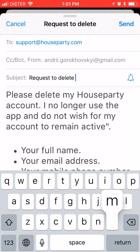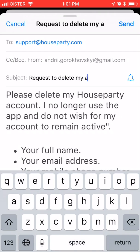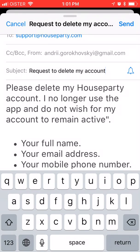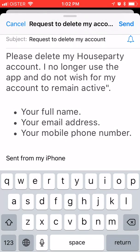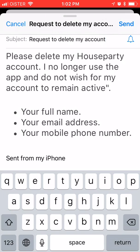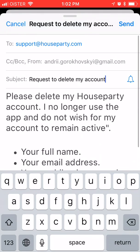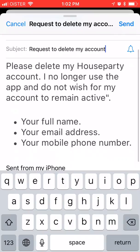Again, just include your full name, your email address, and your phone number which you used in Houseparty. You can send it from any email, but this data is important. Then just send it. That's the way to do it either from Android or desktop. Thanks for watching.